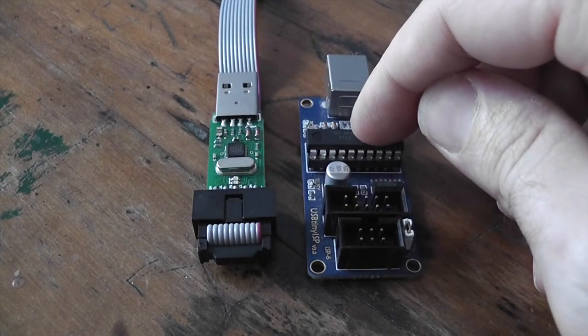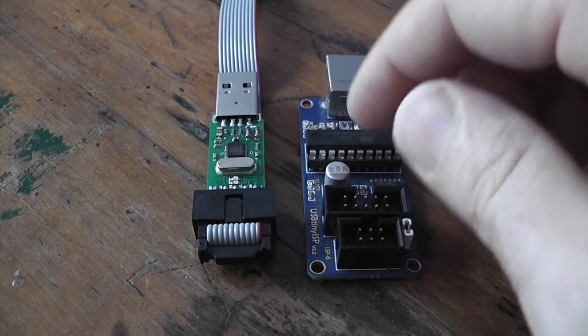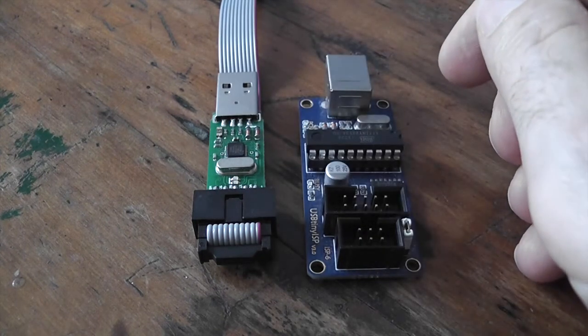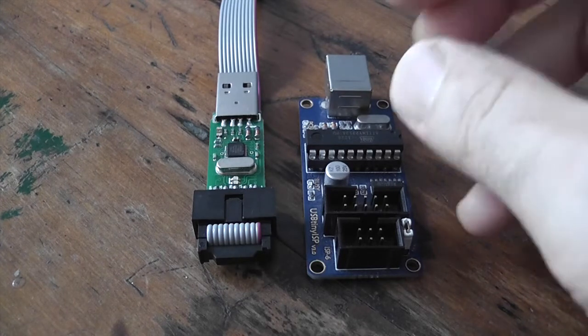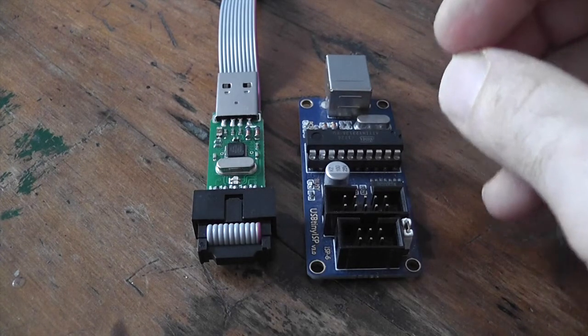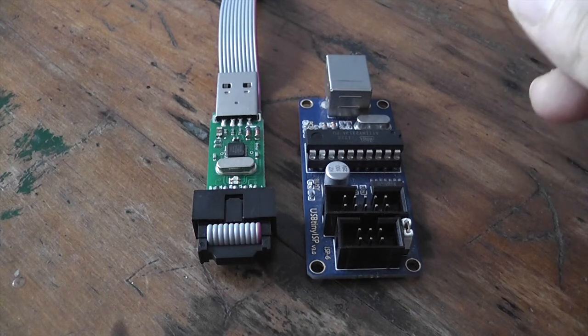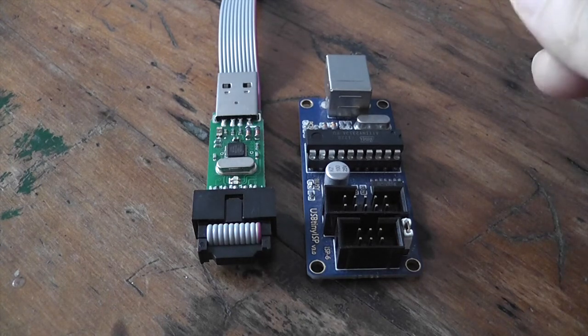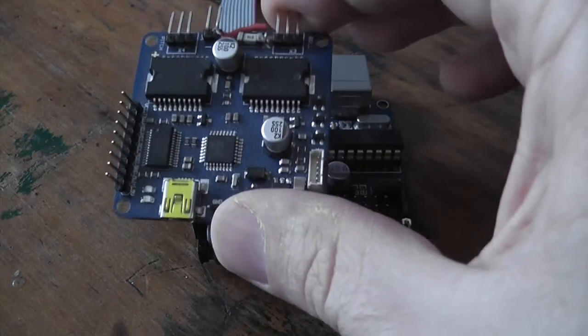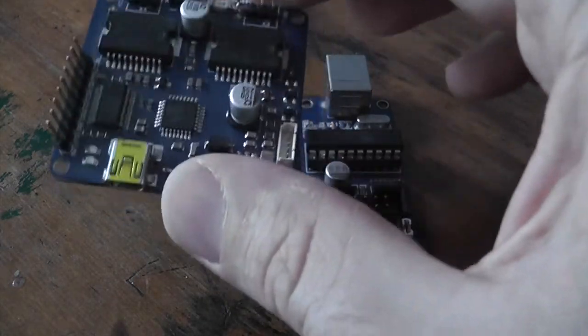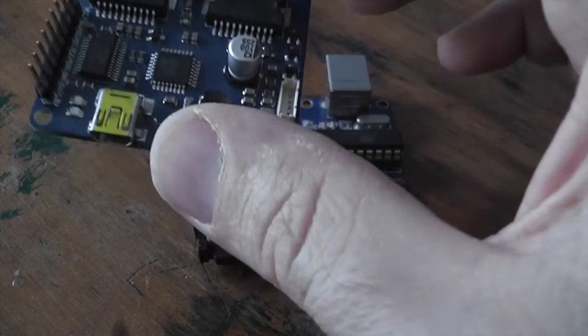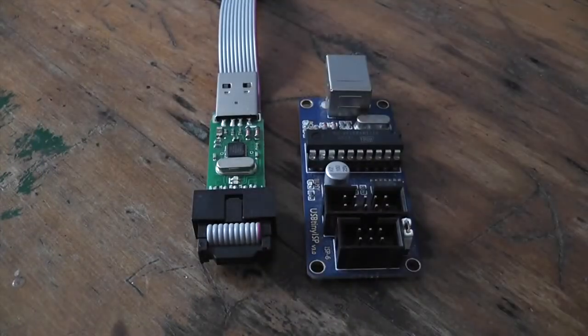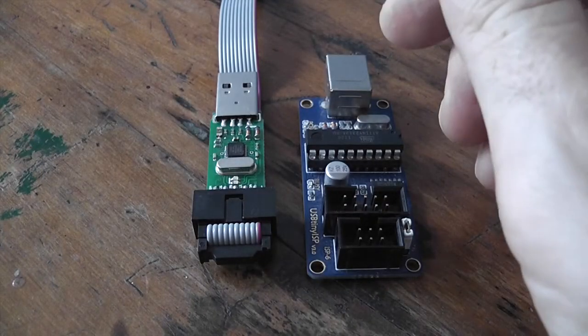The one on the left is a USB ASP and the one on the right is a USB Tiny ISP. Fundamentally they do the same thing - they run their own serial protocol and allow you to put a bootloader using the Arduino program back onto that Martinez board, which will then allow you to reconnect that USB port so you can flash your software.